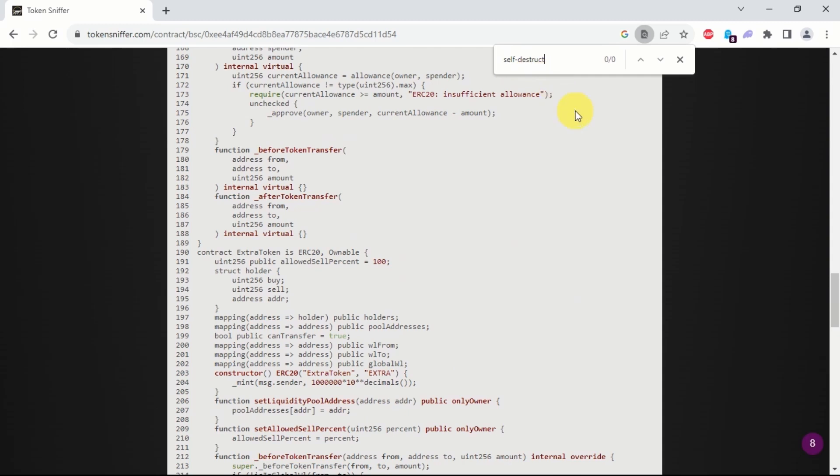As I have said, you will very rarely come across this. This token contract, as you can see, does not contain a self-destruct function.